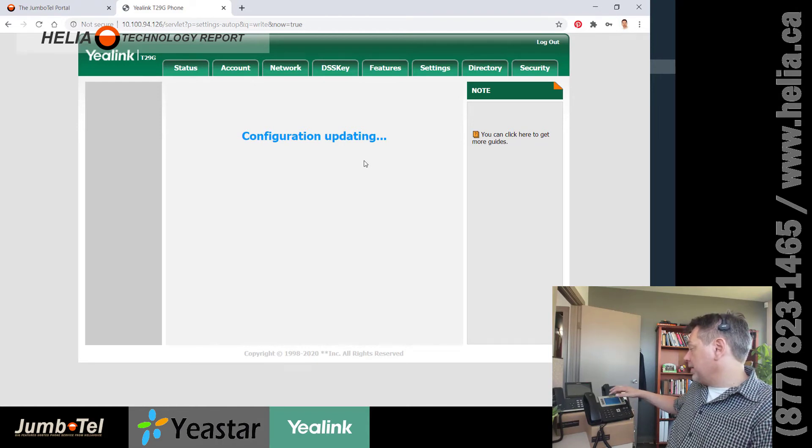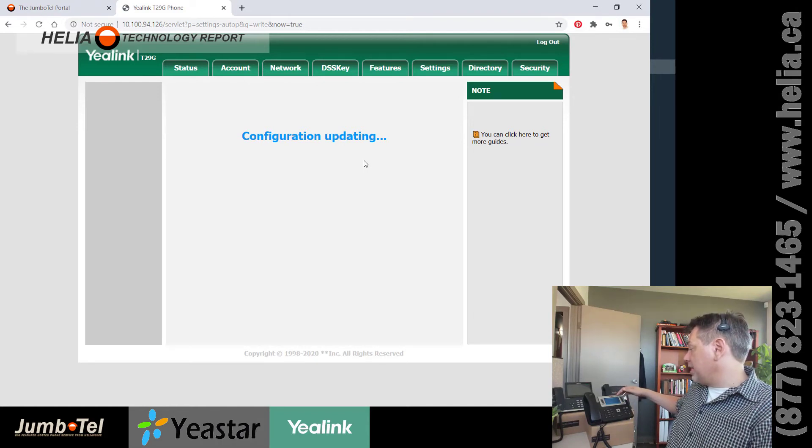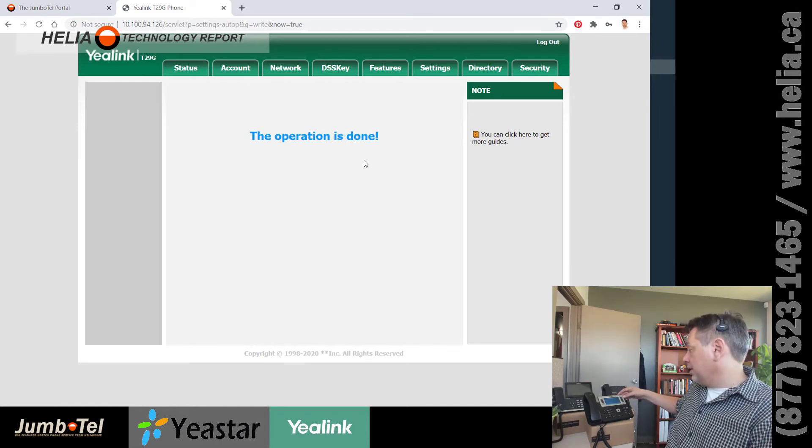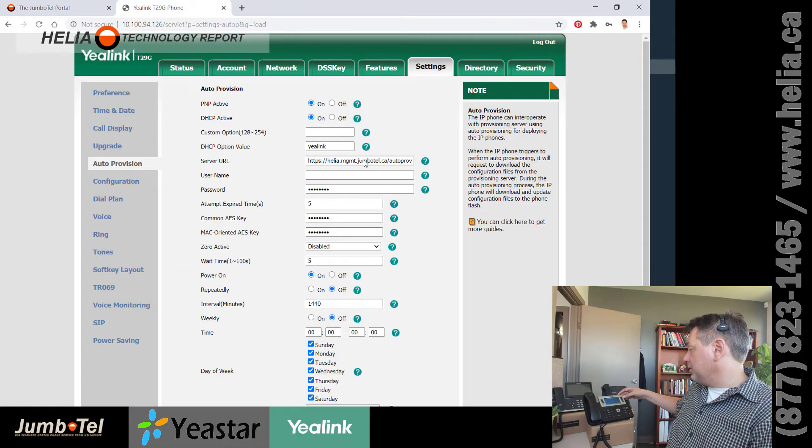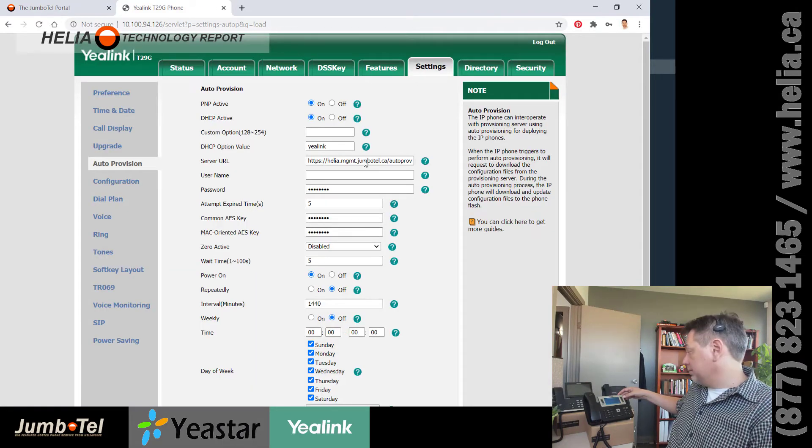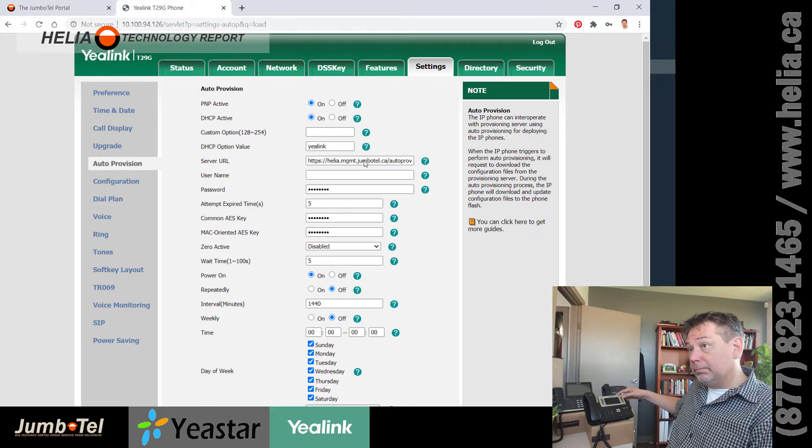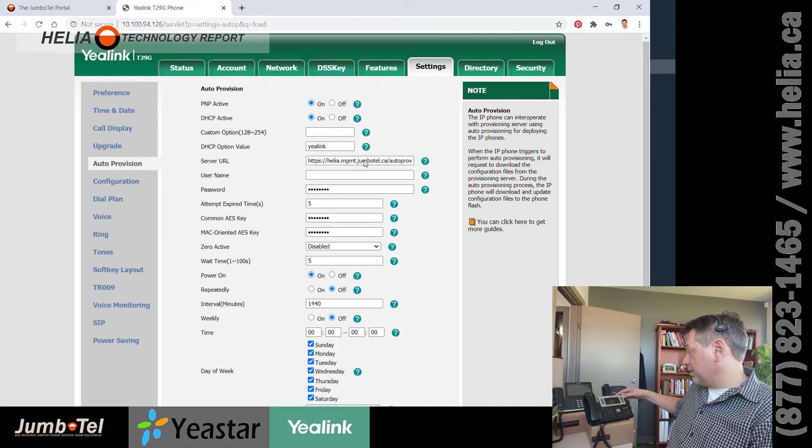And what you'll notice is it says configuration updating. I can see different things happening on the phone here. And it should reboot in just a moment. There it is. So it's starting to reboot.